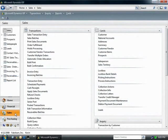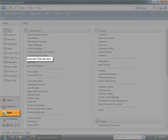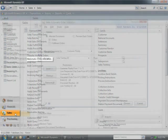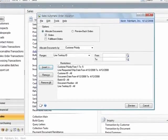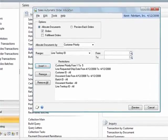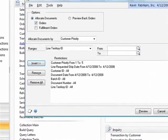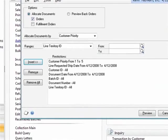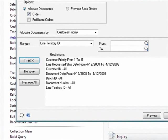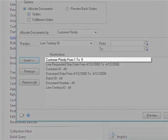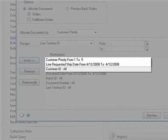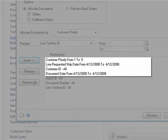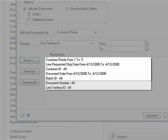Microsoft Dynamics GP's automated order allocation option can help you make these important decisions with relative ease. You can easily allocate and select the orders you want to fulfill by using flexible selection criteria by customer priority, requested ship date, customer ID, document date, batch ID, and many more.